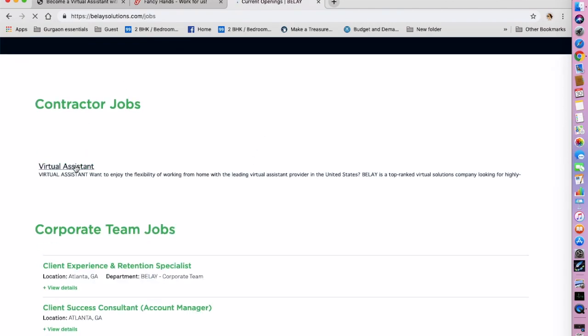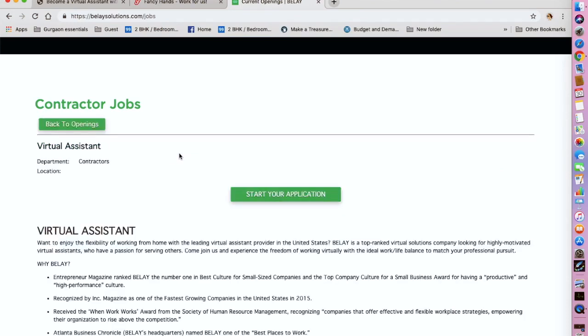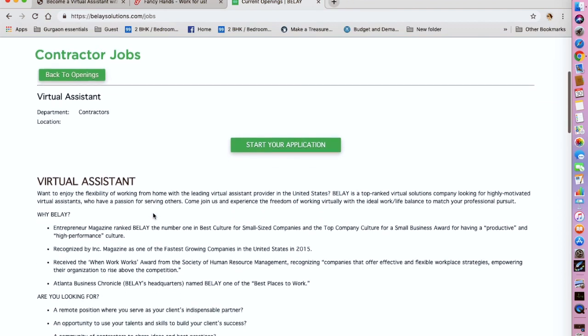So they are hiring virtual assistants as of now. They are also hiring virtual bookkeepers, but we are not going to be looking at that position. Let's look at virtual assistant and what they're looking for.